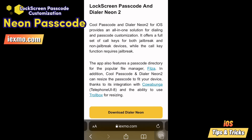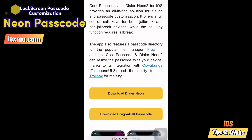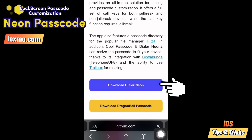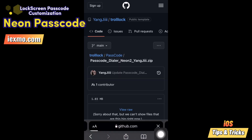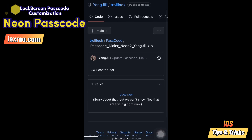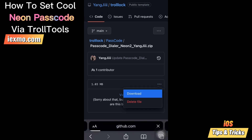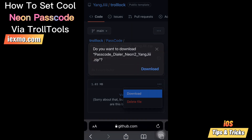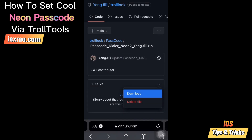Let's see how to set a neon lockscreen passcode without jailbreak. First, you need to go to xmo.com, then download the neon passcode created by developer Yangji. You can feel the beauty of the iOS lockscreen passcode with this neon lock screen collection and enjoy the iPhone unlock screen style with neon passcode.